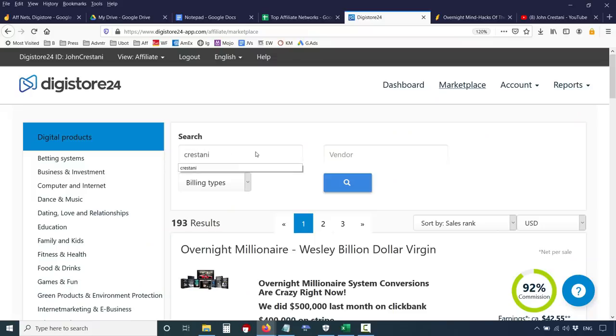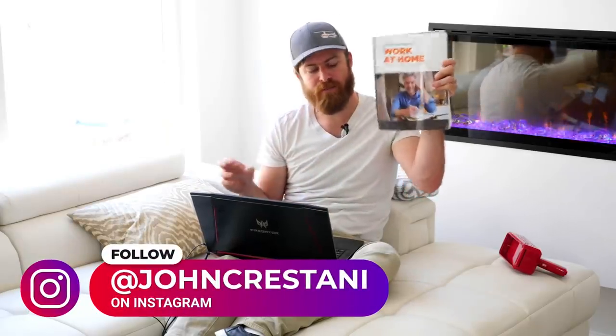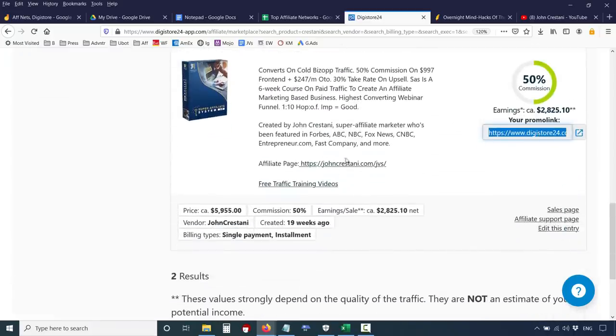Another thing about Digistore is you can promote my products. To get an affiliate link for my product, just type 'Crestani' in the search bar. You'll find my two products: my book 'Work at Home Secrets,' which is being sold on the internet and on TV and gets hundreds of sales a day — meaning hundreds of affiliates are making money from it daily — and my program Super Affiliate System, a six-week training course where we give people software, websites, and landing pages for people who want to make thousands of dollars extra a week.